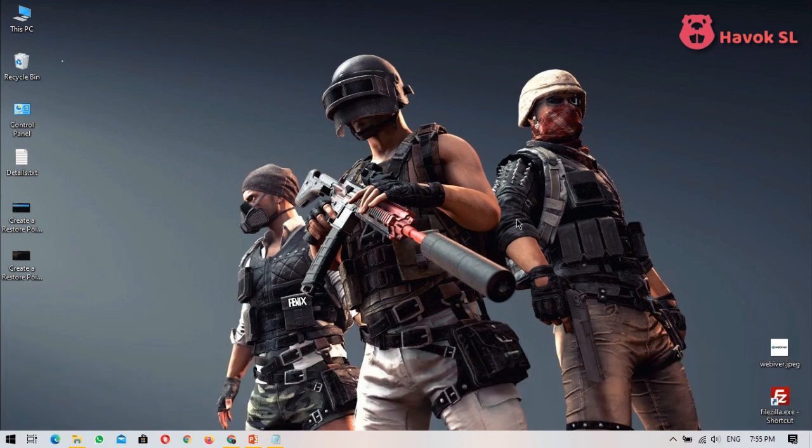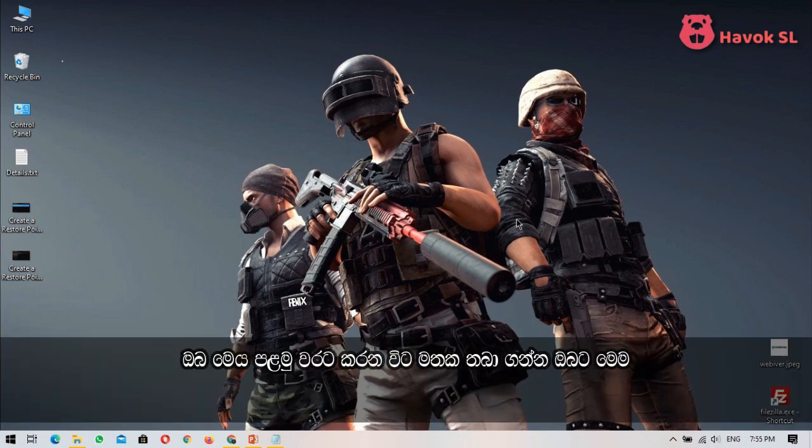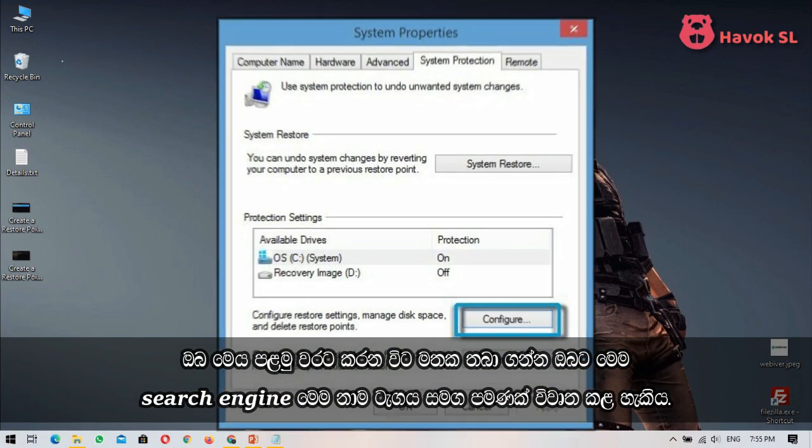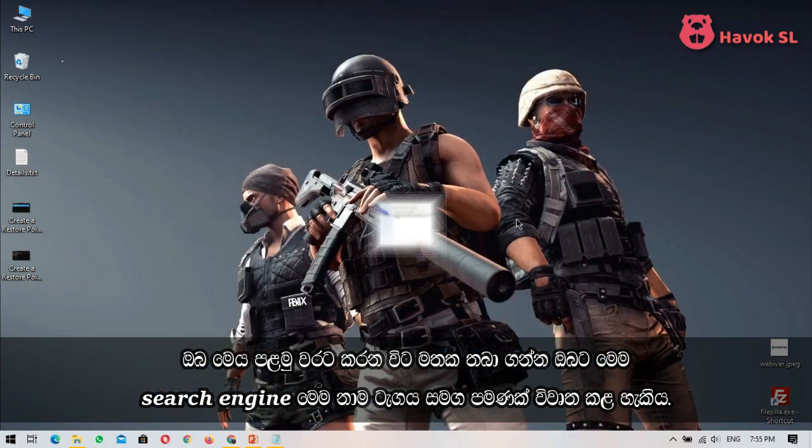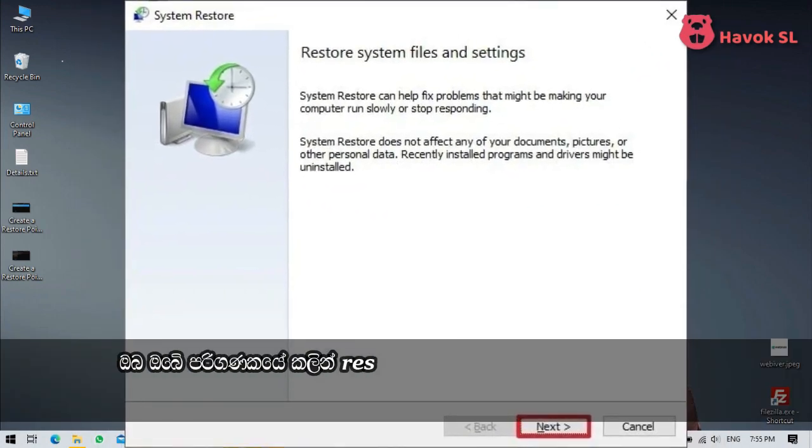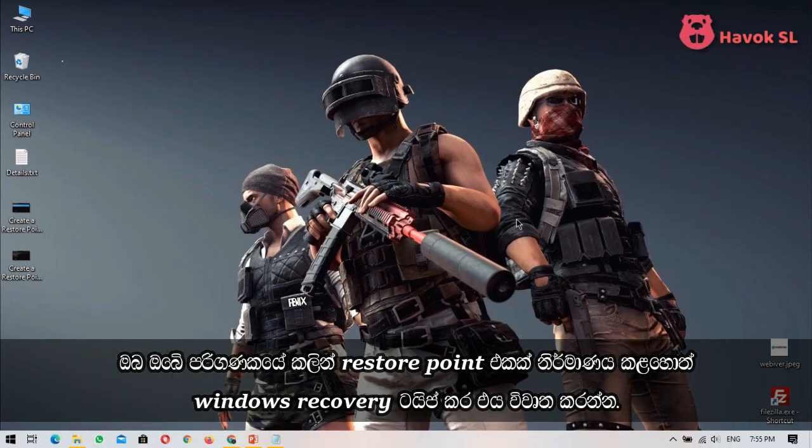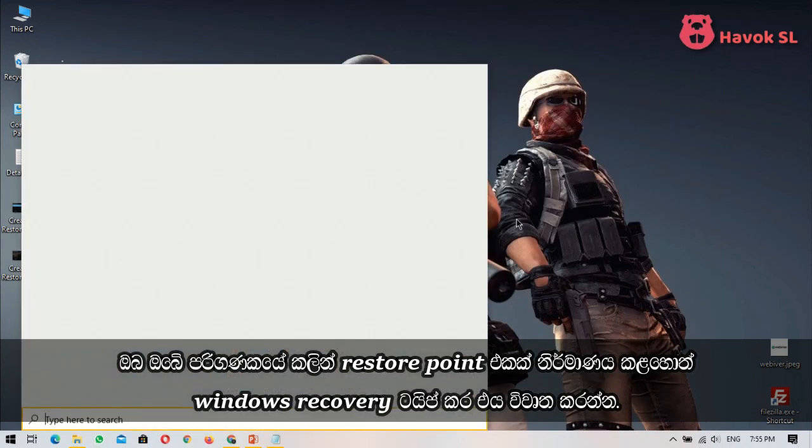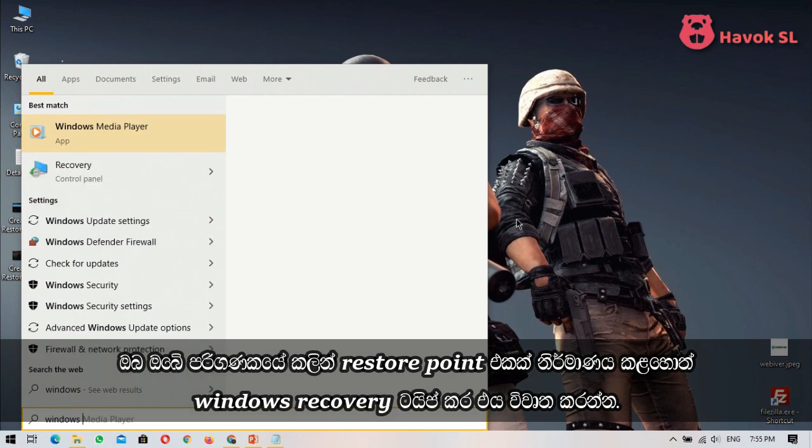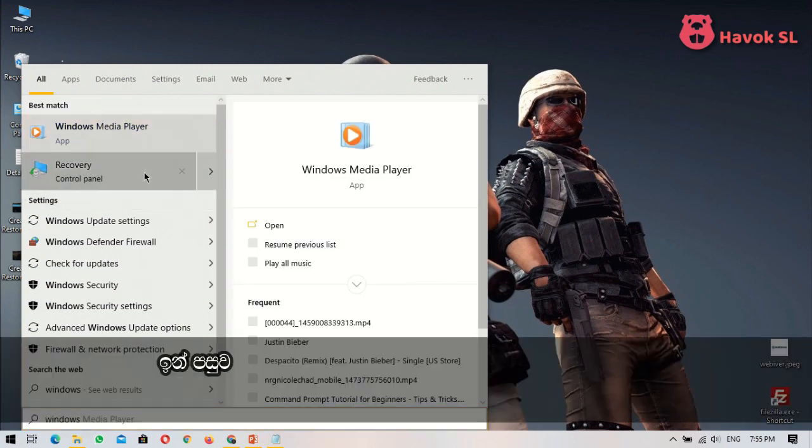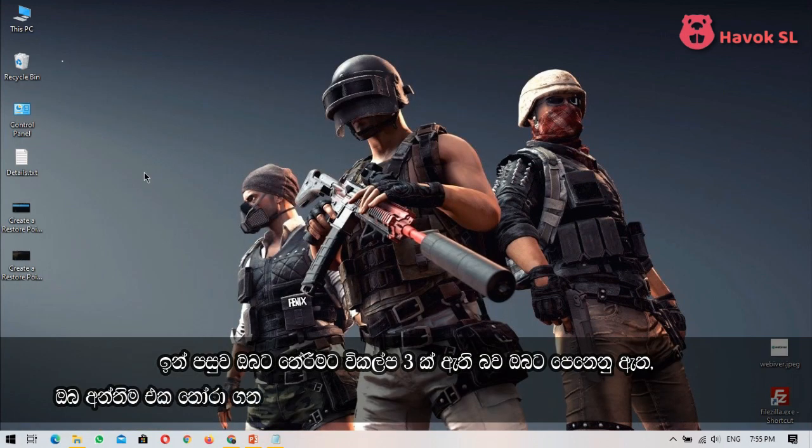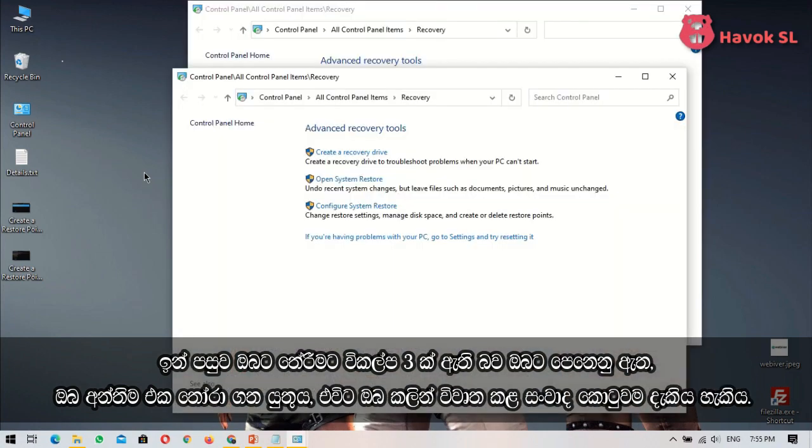Remember, when you are doing this for the first time, you can only open this dialog box with this name tag. If you have created an earlier restore point in your computer, you must type Windows recovery and then open it. After that, you can see there are three options to choose. You must choose the last one.